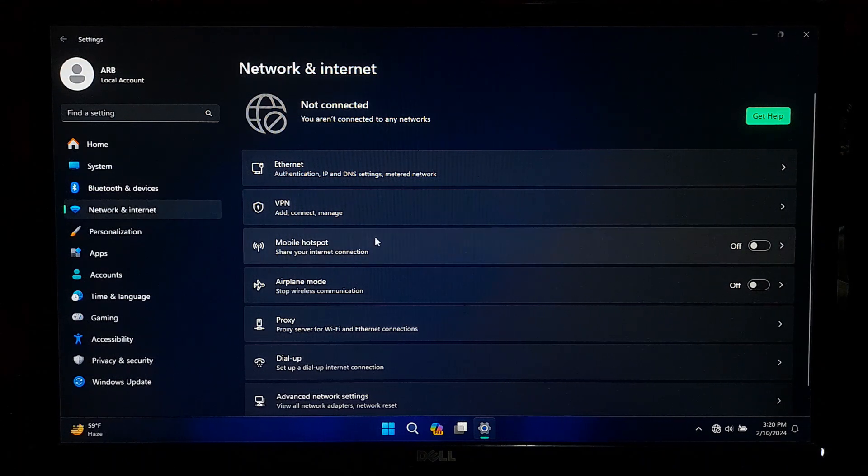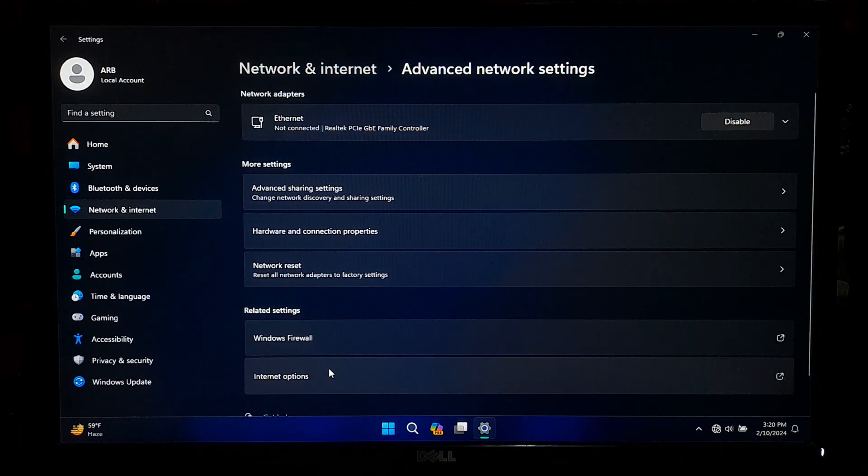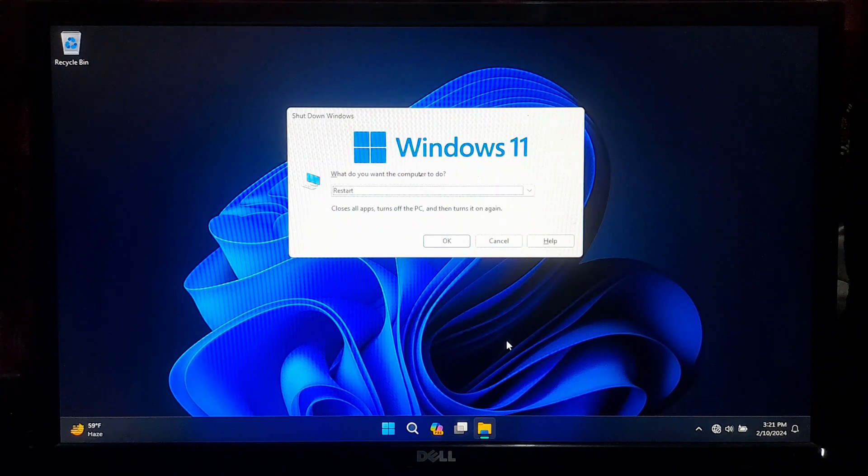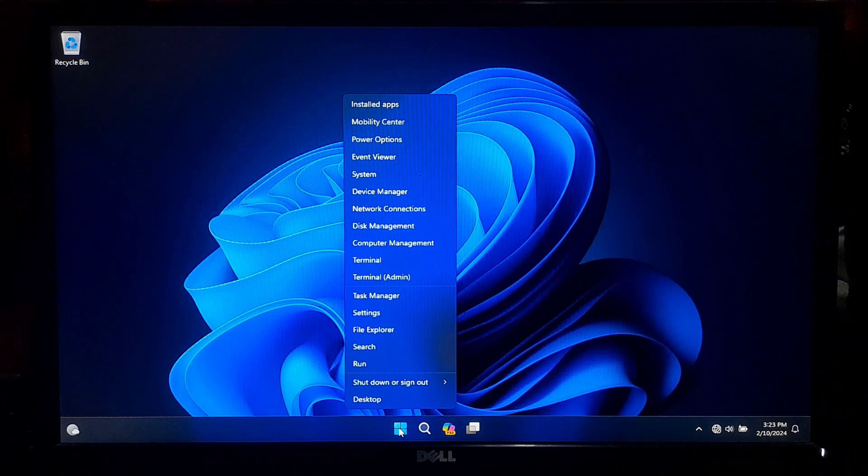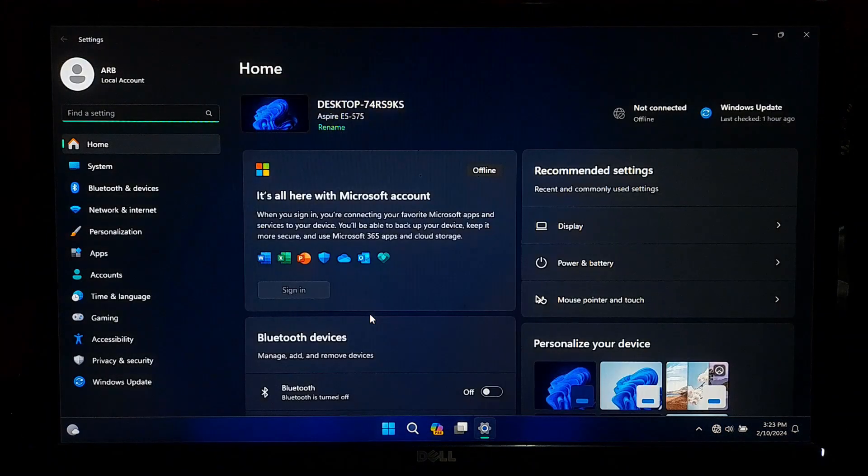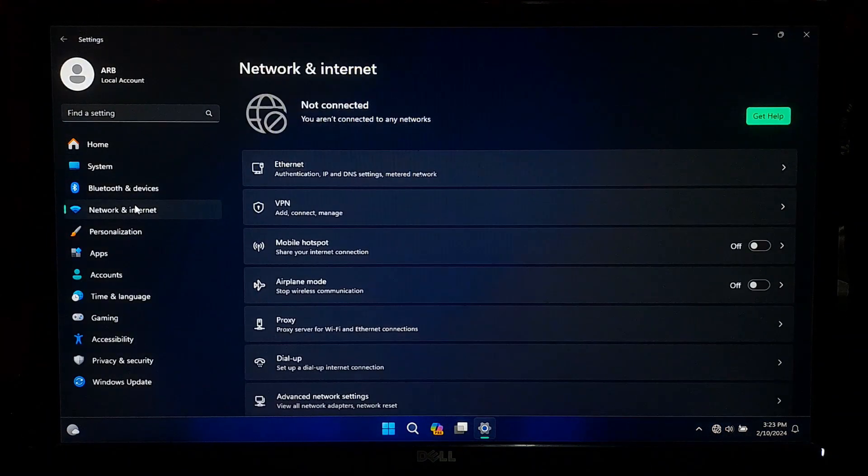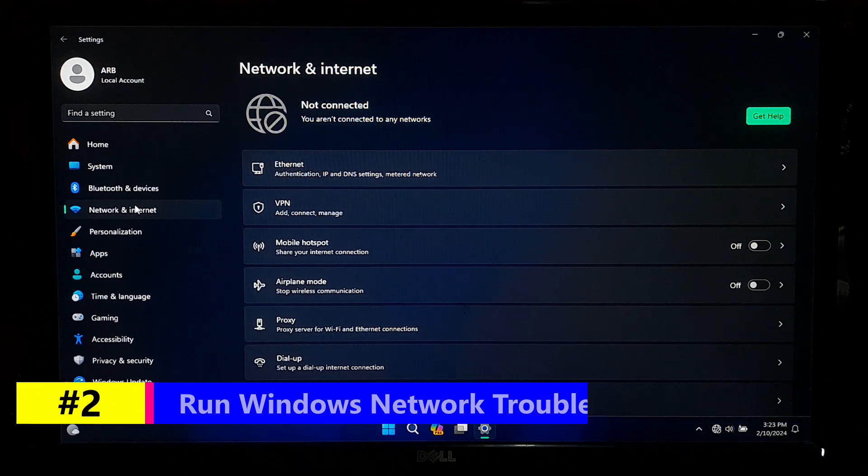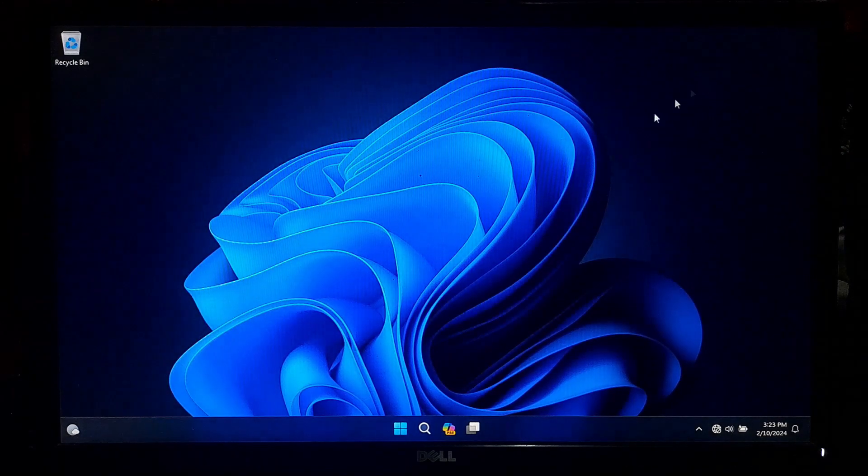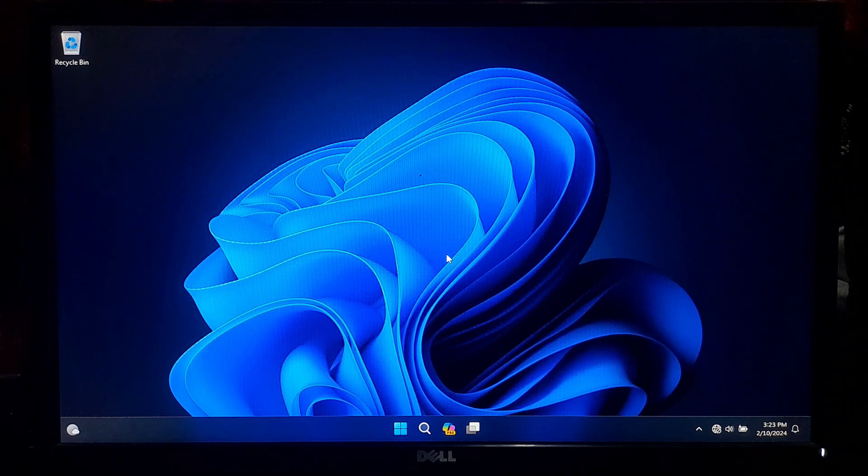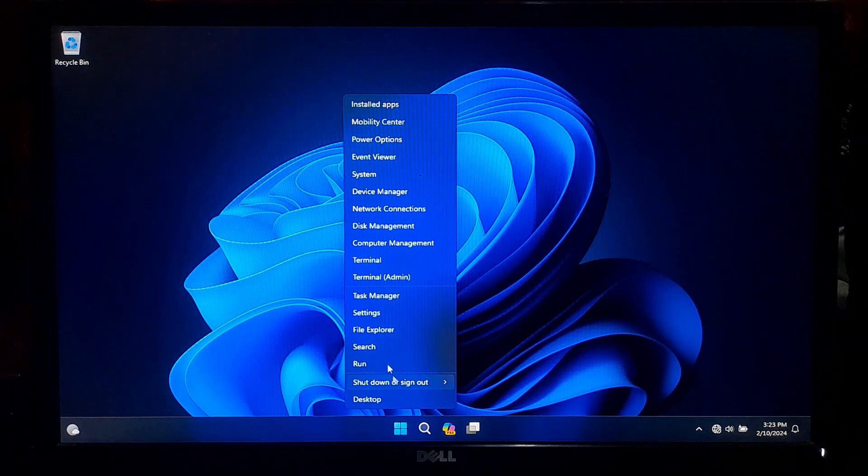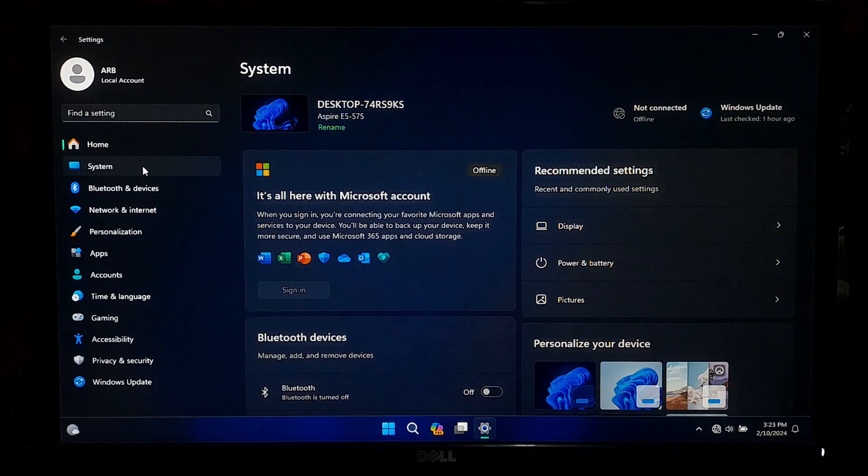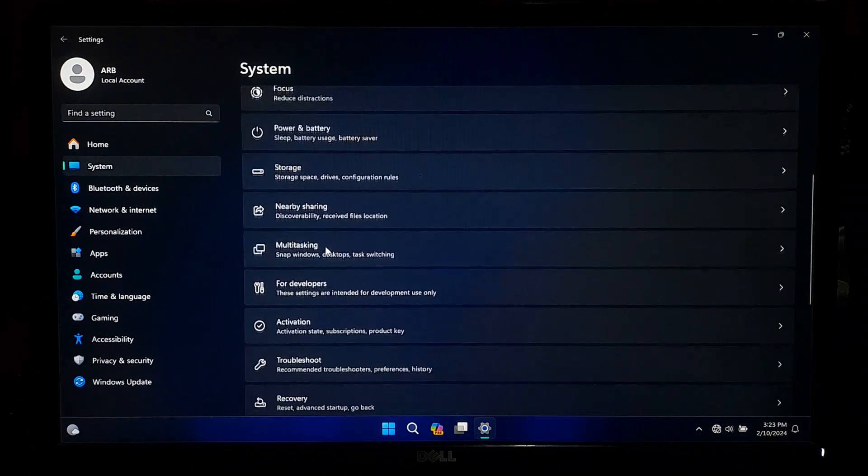After it restarts, you can right-click on Start, then click on Settings, after that click on Troubleshoot option.